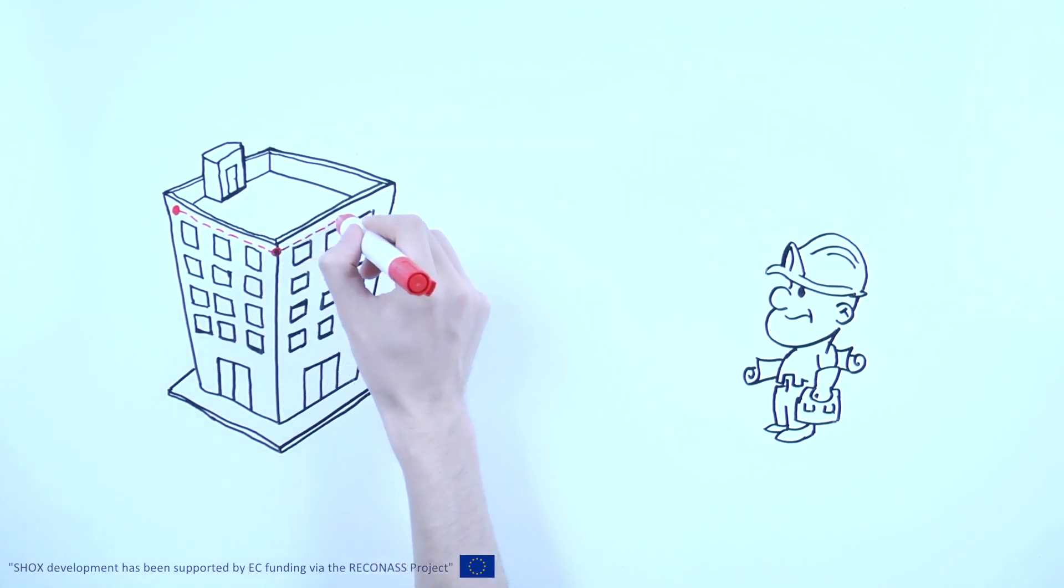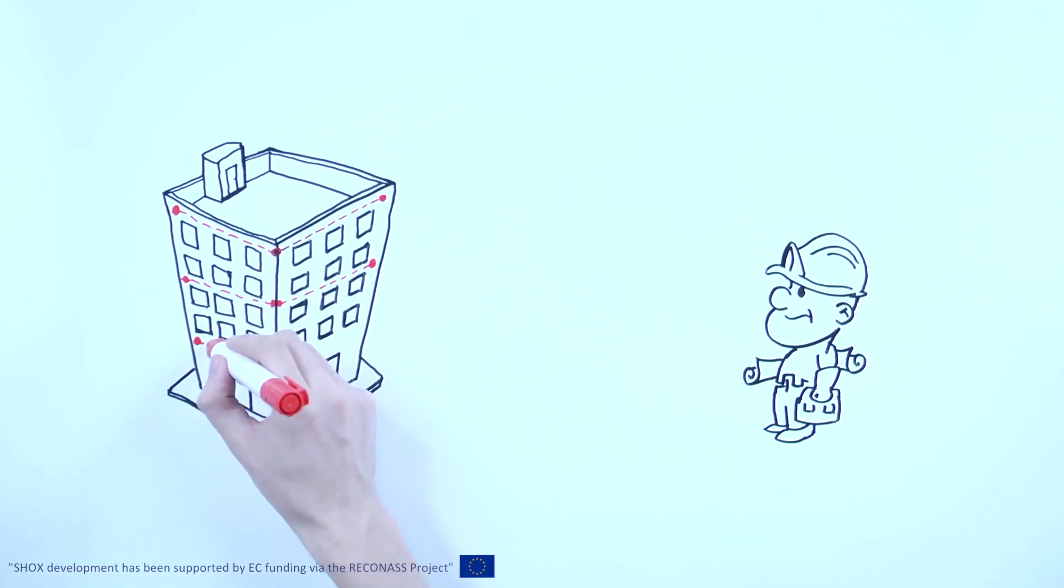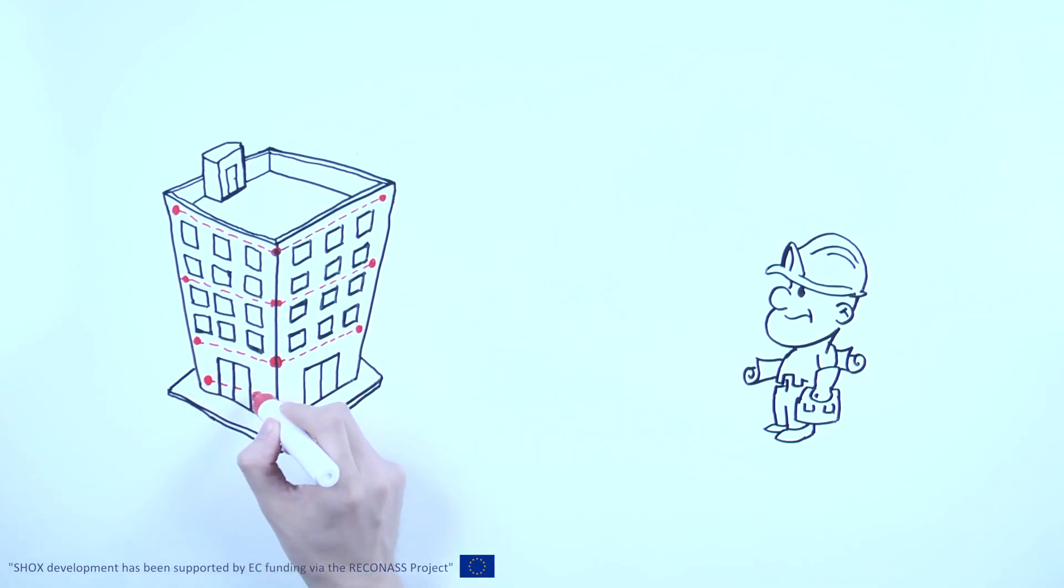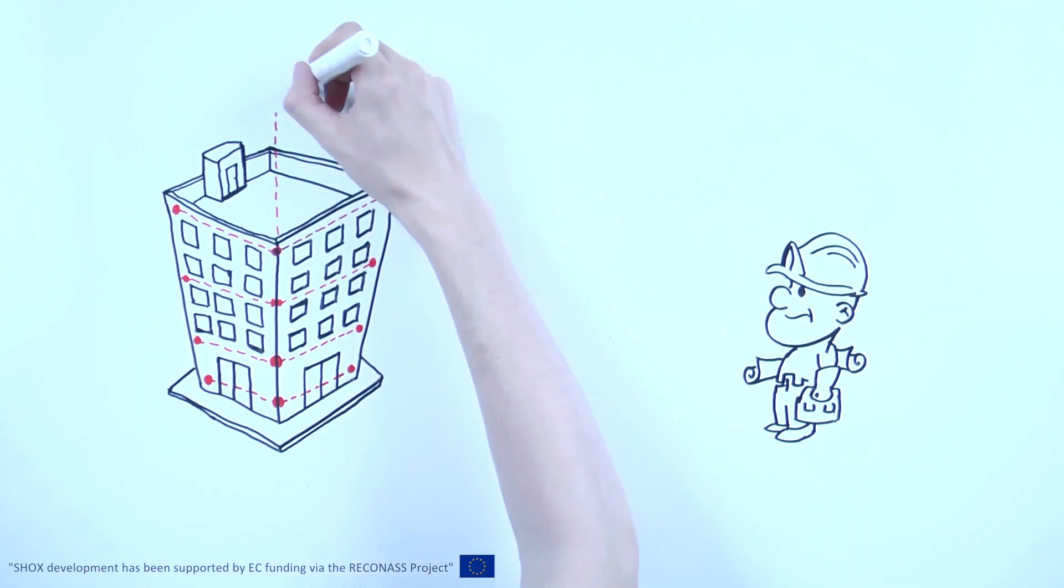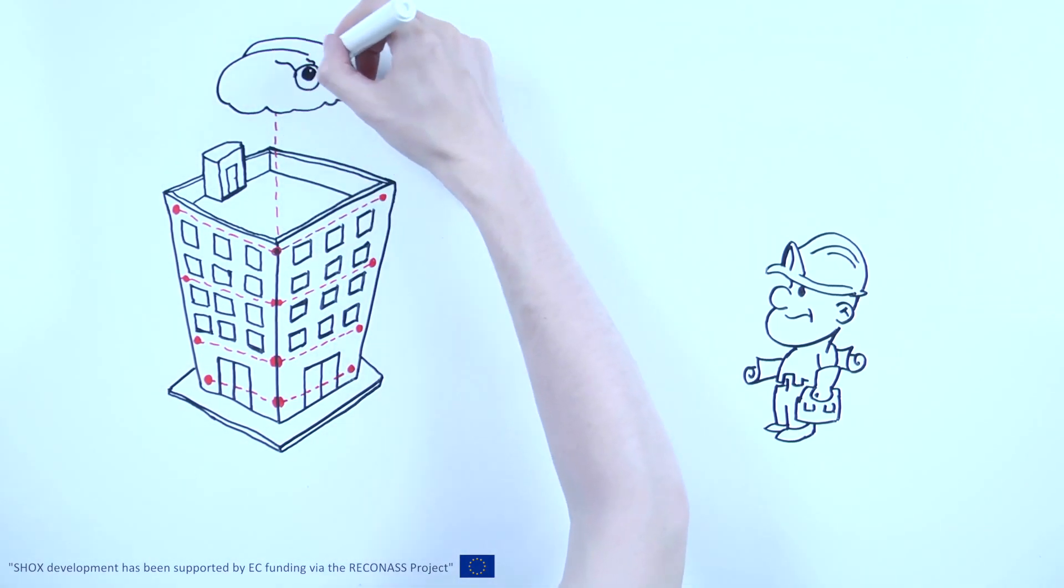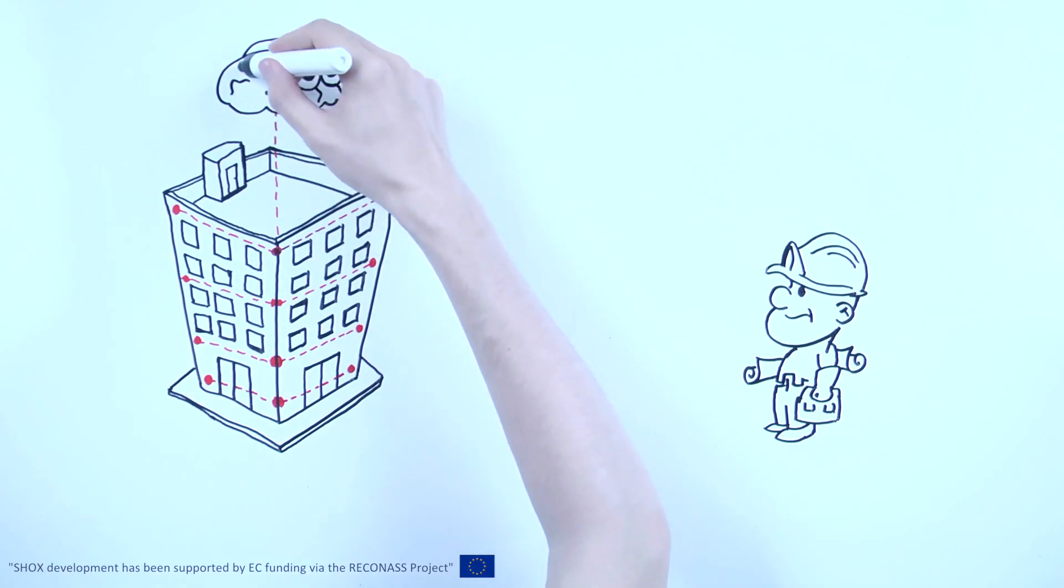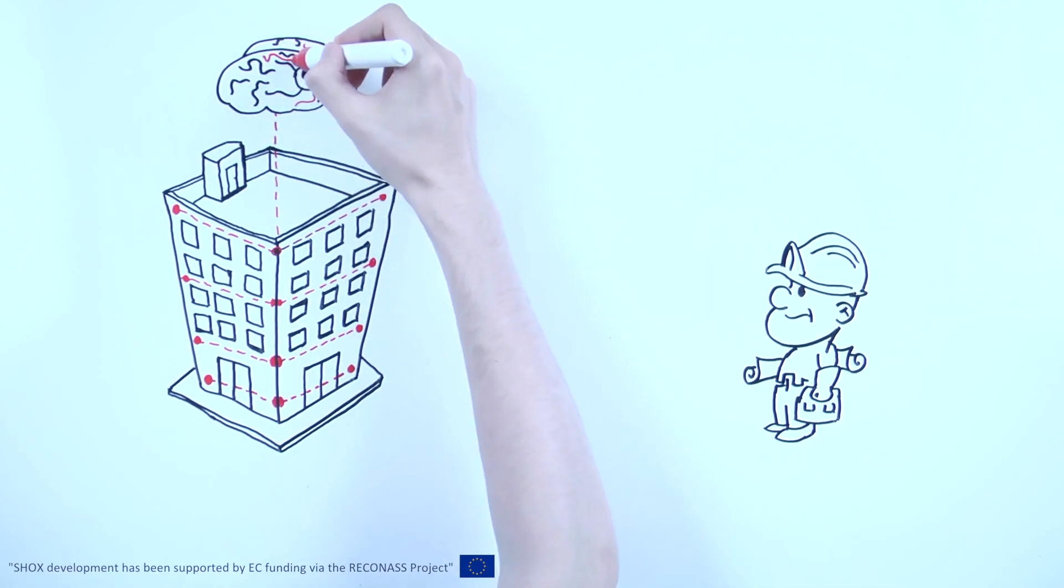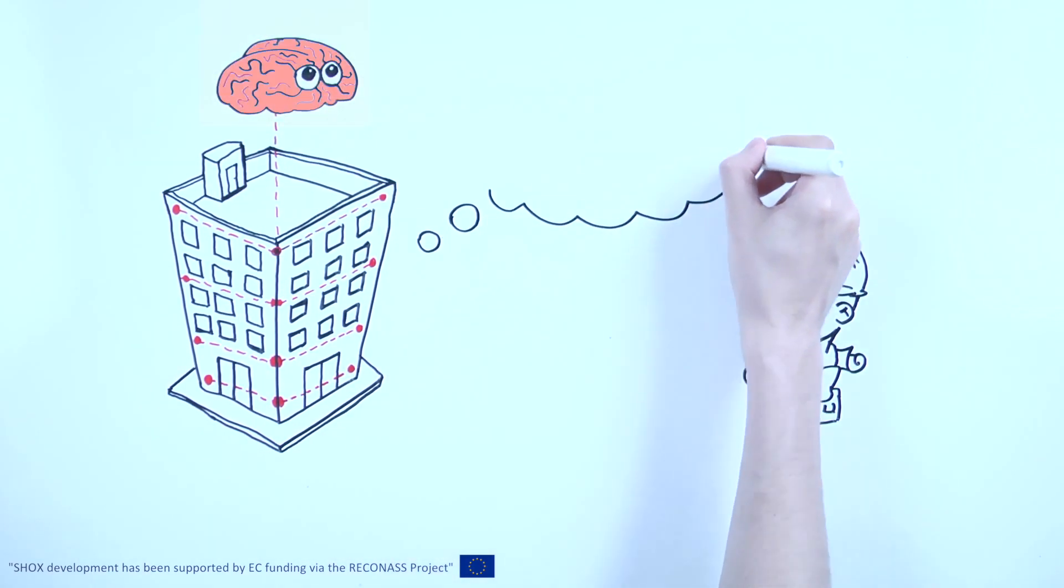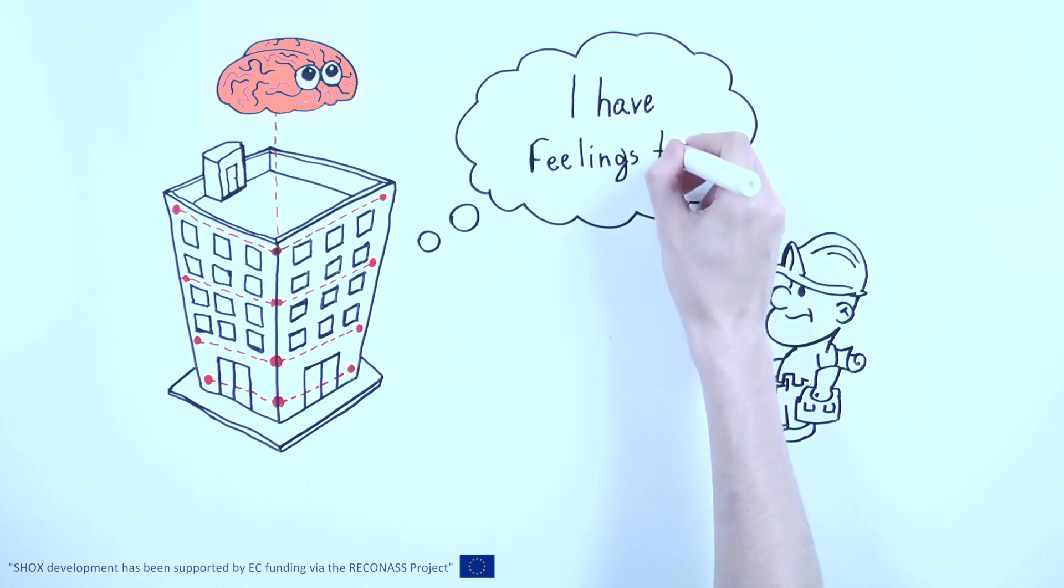Imagine if your building had the ability to make an accurate assessment of damage. When the human body is harmed, the nervous system senses and reports damage. If a building could do the same, damage assessment would be easier, faster and more reliable, ensuring that your building is able to generate income again in a much shorter timescale.